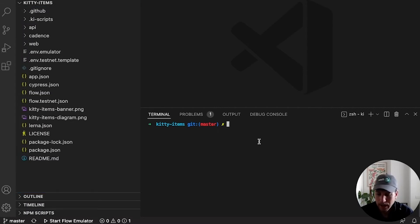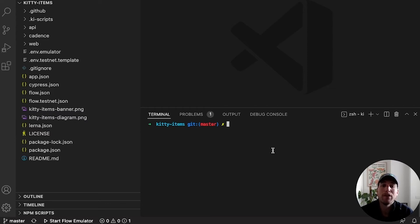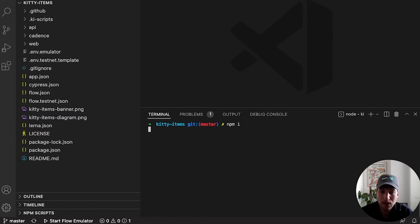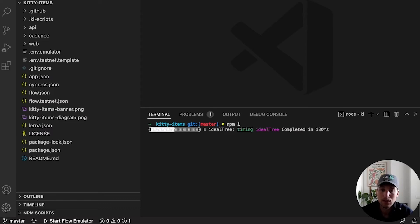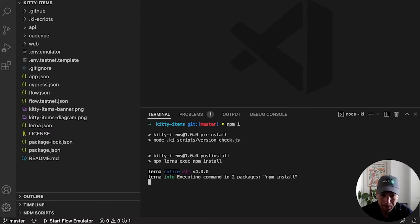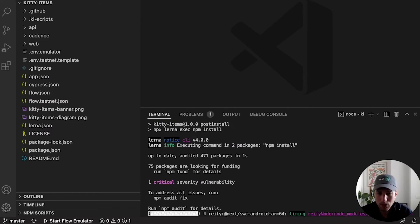We are ready to go. First thing we do when we clone a Node project is always npm install the node modules that we're going to need. So we'll let that go for a while.